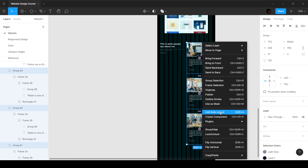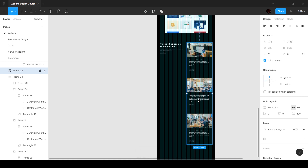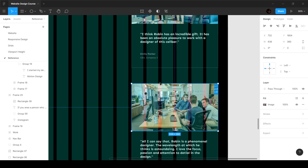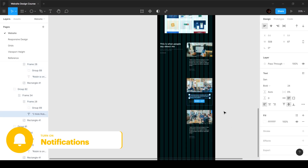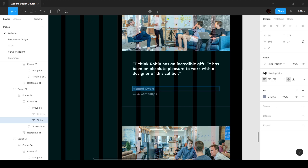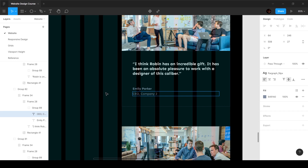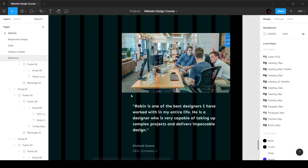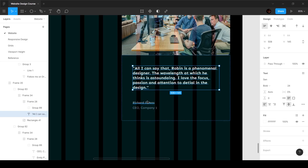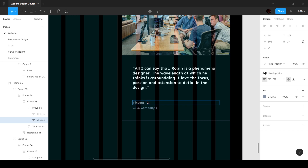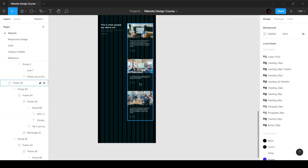Now I'll put these three inside another auto layout — right click and say auto layout. What happens is if the height of one decreases, it automatically adjusts. Let's see that in action: this is number two, so I'll copy and paste, and as you can see it automatically adapts, which is really cool. This one will be 'Emily Parker, Company Two,' and the third will be 'Vincent Rudd.'